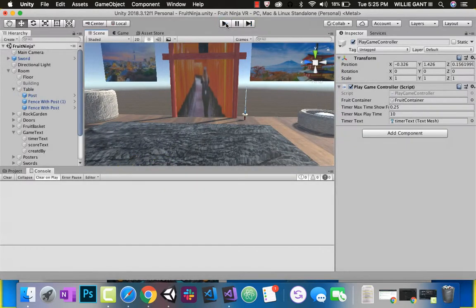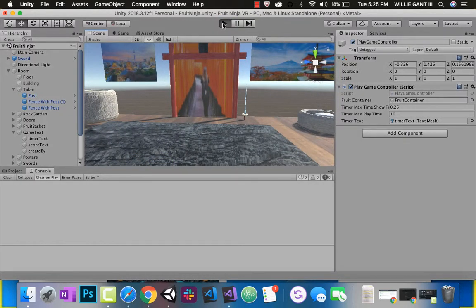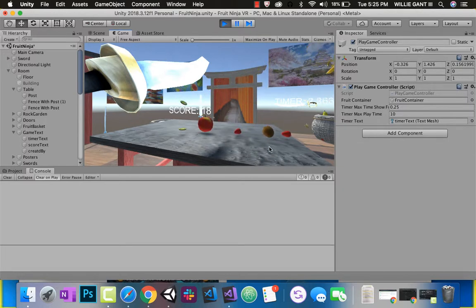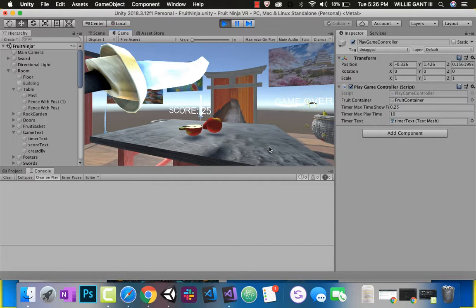With that, we are done. We have completed Fruit Ninja. Our score works, our timer works, our sliced fruit works, our sword works. In the last video for today, we are going to show you how to put this in the Oculus Go headset - very easy to do. You'll be able to test your app, use your controller to swipe the fruit, and play your own VR Fruit Ninja. Go ahead to the next video.